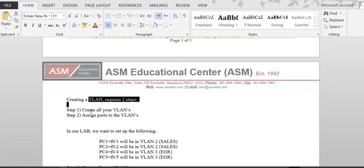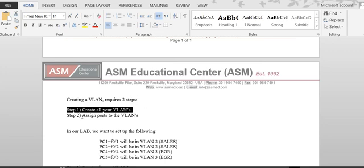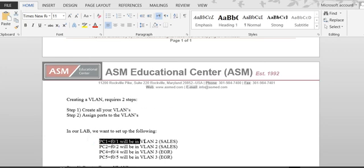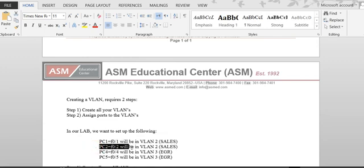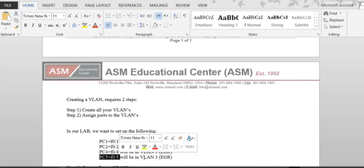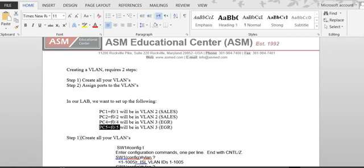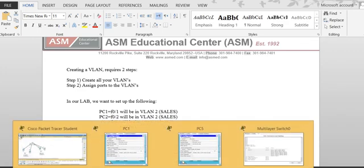So there's a two-step process: you have to create the VLAN, then you have to assign the port. In the diagram, PC1 is on VLAN 2 via port 1, PC2 is on port 2 also on VLAN 2, PC4 is on port 4 and PC5 is on port 5 on VLAN 3. So first we're going to create the VLANs.